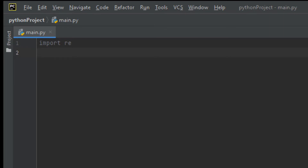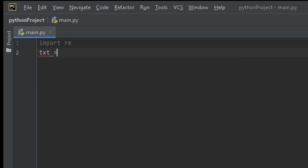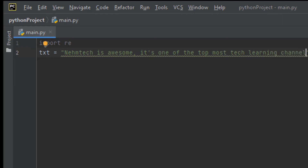Let me write an example — basically to search a string to see if it starts with 'NameTech' and ends with 'channel'. First, let me create a variable named txt and assign it this string: 'NameTech is awesome. It's one of the top tech learning channel.'